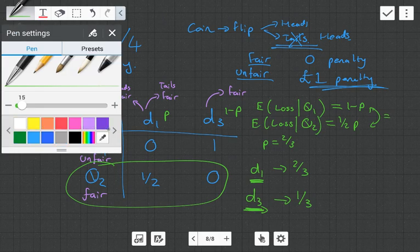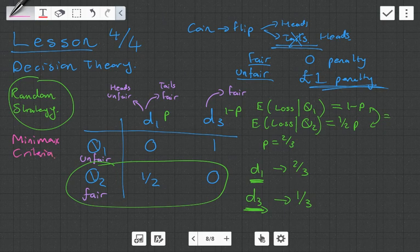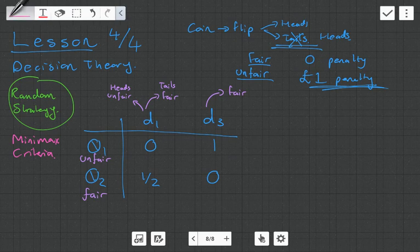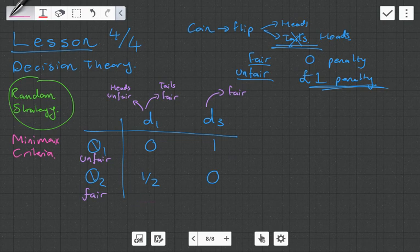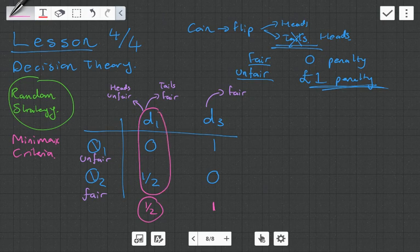But remember from the first video, there were other strategies we could also employ. We could use the min-max criteria. With min-max, we want to choose the most risk-averse decision — the one that gives us the smallest penalty. With decision one, the most you can lose is a half; with decision three, the most you can lose is one. We want to minimize this worst-case scenario, which is the half, meaning decision one is the best strategy under the min-max criteria.